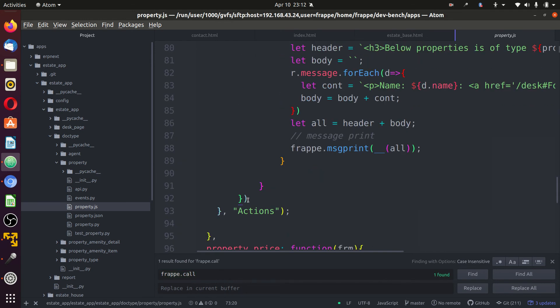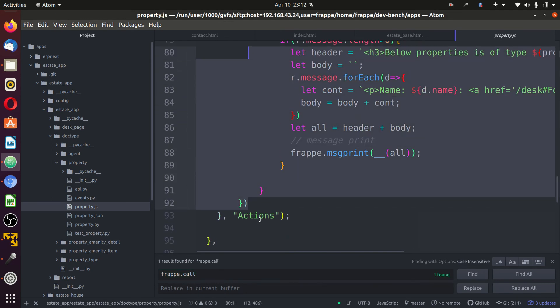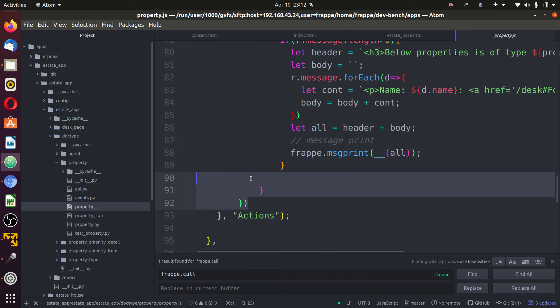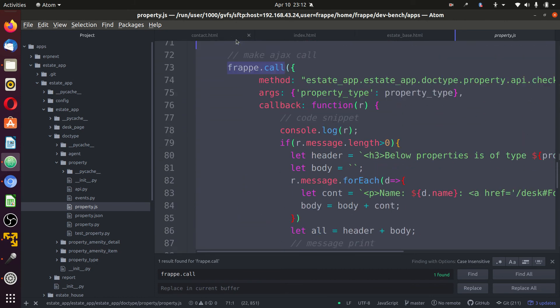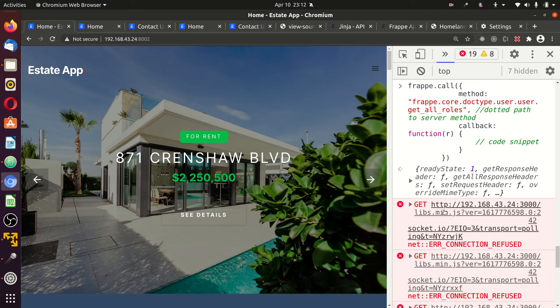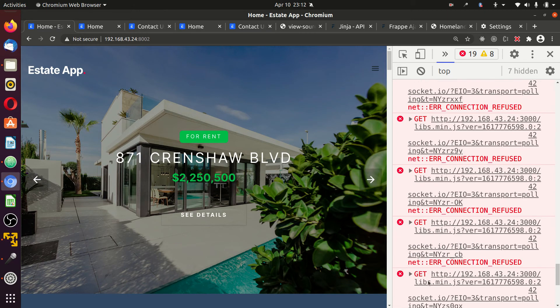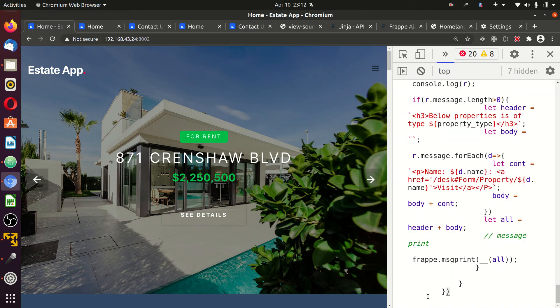Put in the search for frappe.call. Scroll down to the bottom where the tag ends, before the actions. Grab this frappe.call. Come back to the page. Paste it. Run.